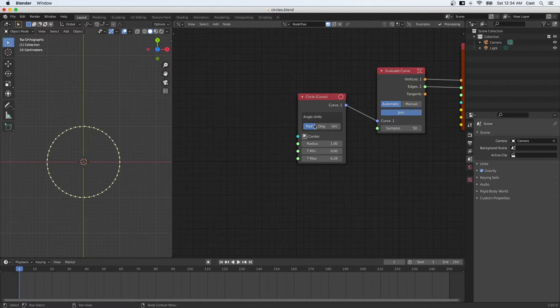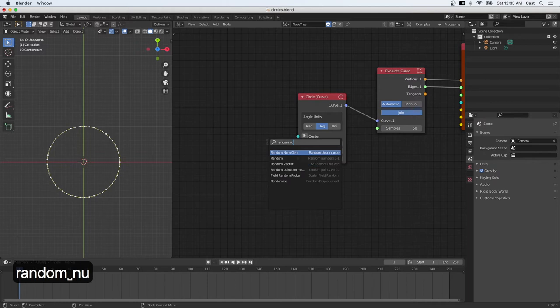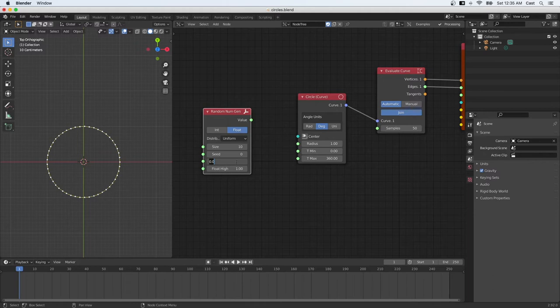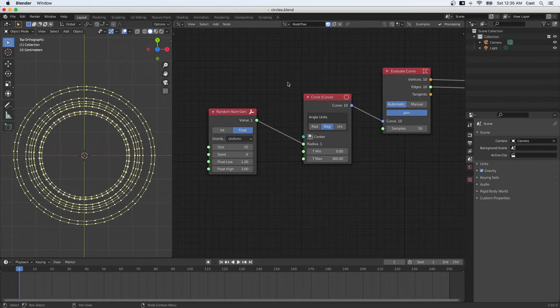Okay, so I connect this circle curve to the evaluate curve, and this is how many vertices I want to be on the circle. So let's keep it at 15. The angle units in the circle curve node are in radians by default. We can switch it to degrees. So we'll need to use the random number generator in a few places here. Let's see. First, we need to change the radius of the circle to be random, so that each circle has a different diameter.